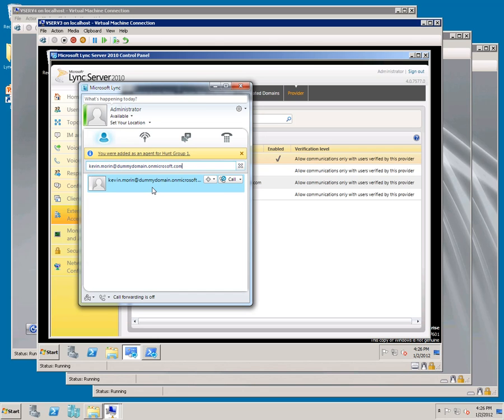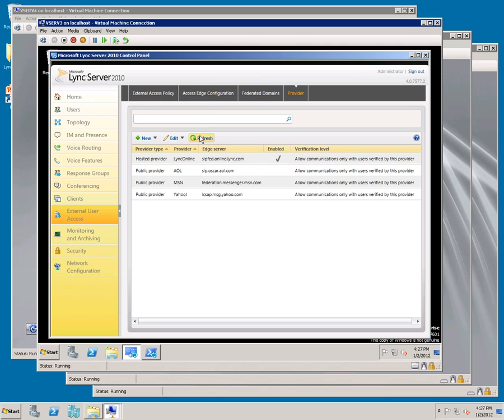Just like setting up anonymous conference calling, we need to restart the Access Edge service after waiting about 5 minutes after we've made changes here.